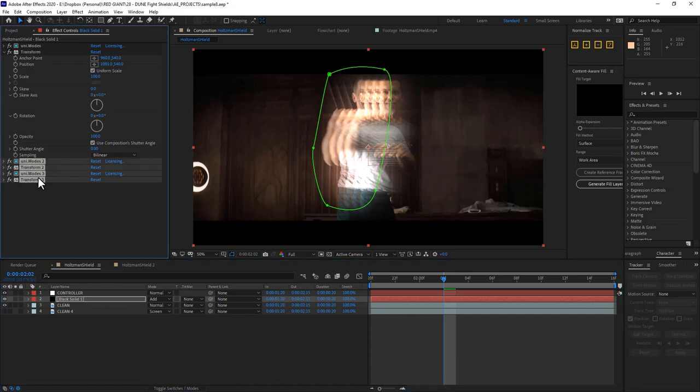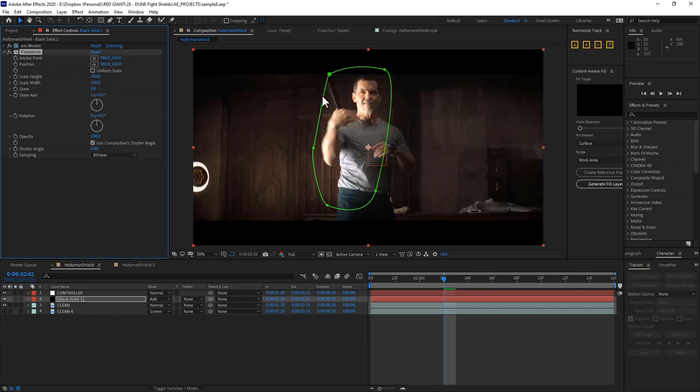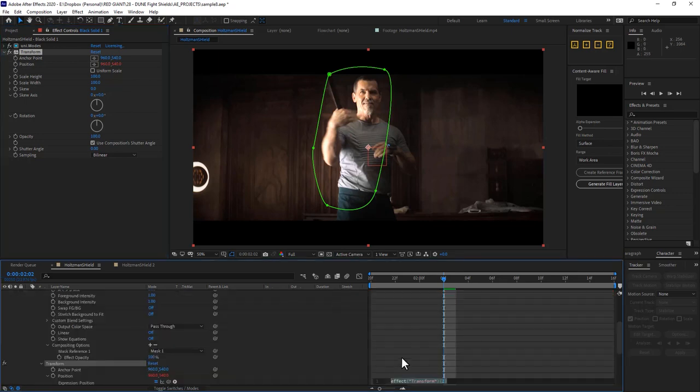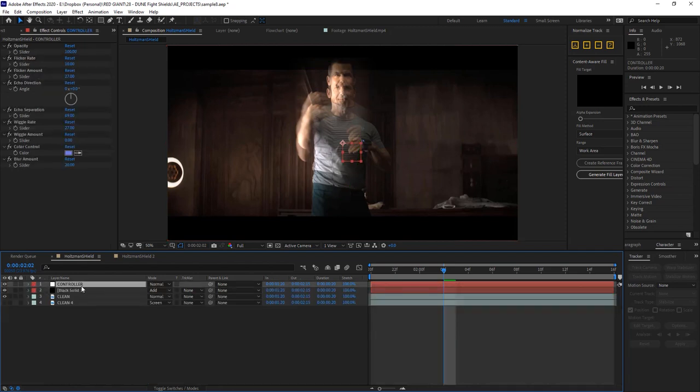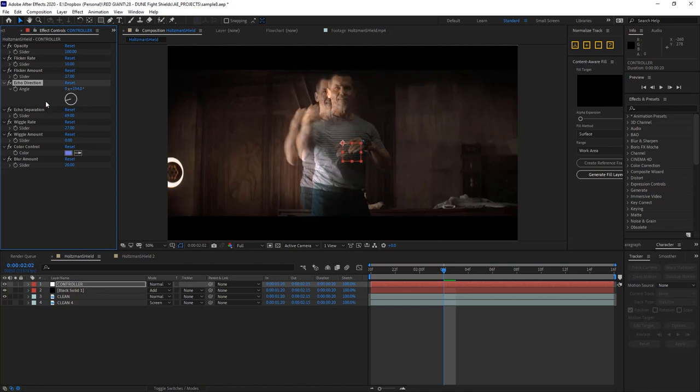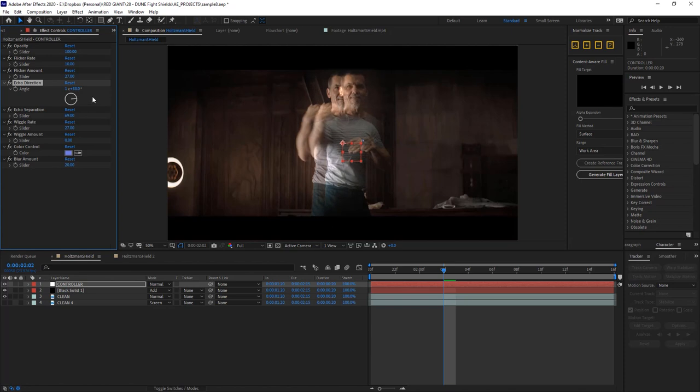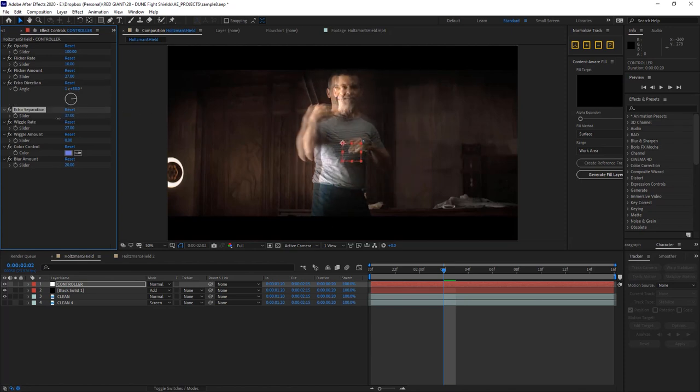Now, if I go up to my black solid, I'm going to delete these copies of this effect. And instead of having changed the position, let me just zero this back out again, and then alt click here, and then paste. So now that expression pasted right here, I can go up to my controller layer, and everything should still be hooked up to it. So I can adjust my echo direction just like that, and my echo separation with the slider.